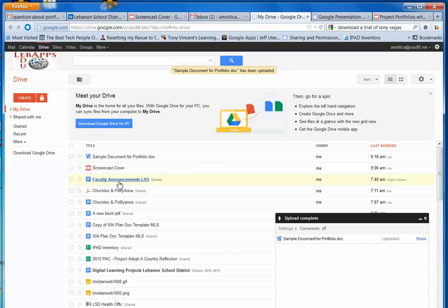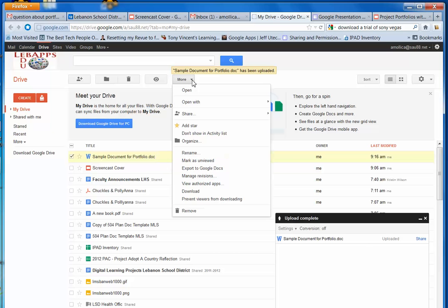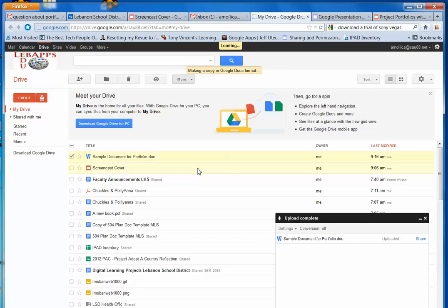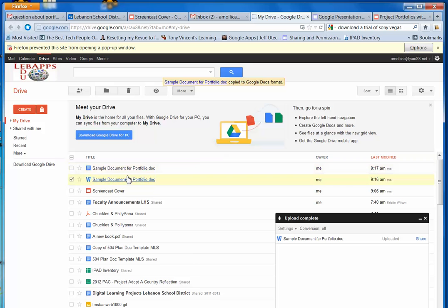In order to be able to insert it into my portfolio, I need to check the box. And I need to click on More. And I am going to export this Word document to Google Docs. It's made a duplicate file as a Google Doc.